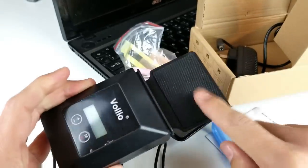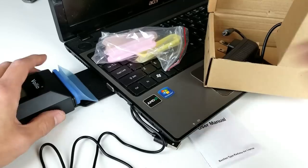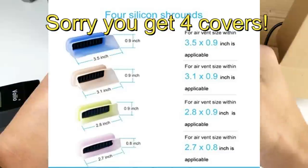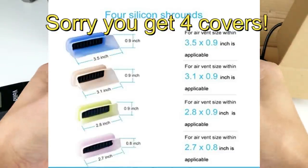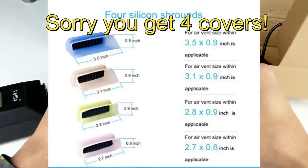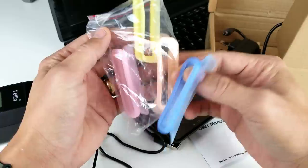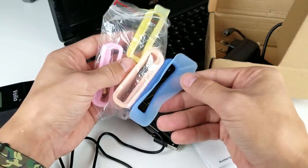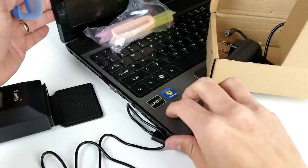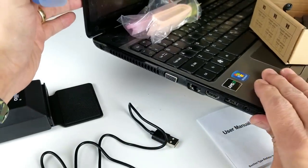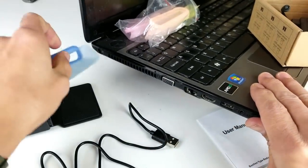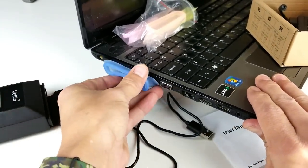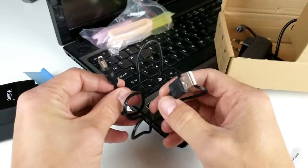Now you do get like five vent covers like this here and they're all in different colors. The reason why you get five of them is because each one is a little bit different size. You basically have to look at your vent on your laptop and see which one fits the best. For me, this blue one right here.